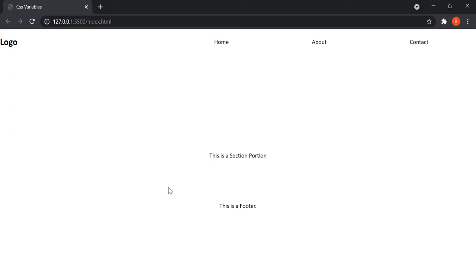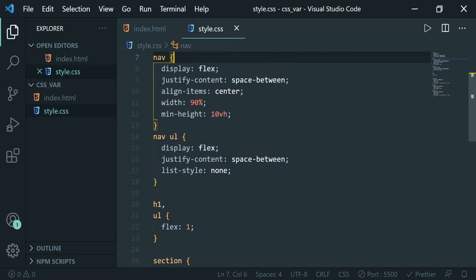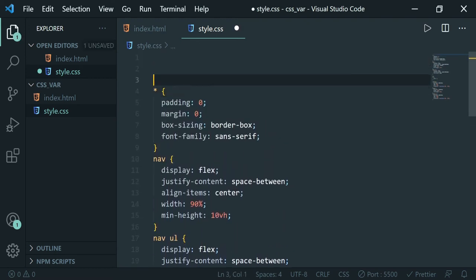Now we'll give elements color using CSS variables. There are two types of CSS variables: global and local. The scope of a global variable covers the entire document where it's declared. The scope of a local variable is limited to the selector in which it is defined — it only applies to that selector and its children.